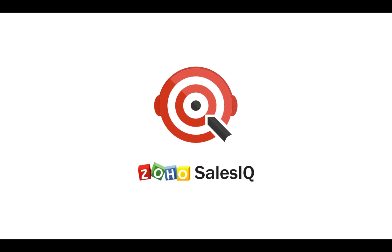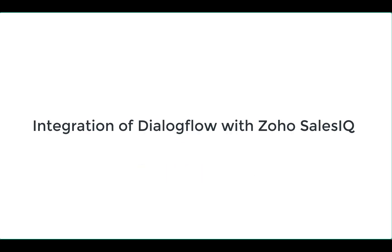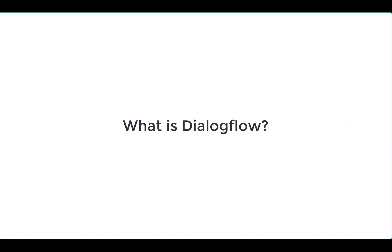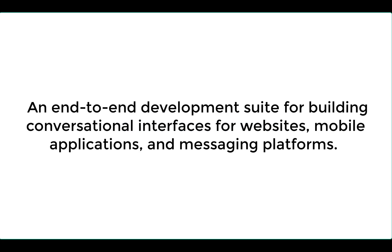Welcome to Zoho SalesIQ. This video will focus on integration of Dialogflow with Zoho SalesIQ. First, let me tell you what Dialogflow is.